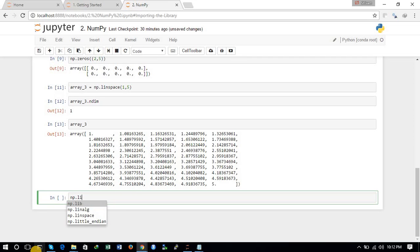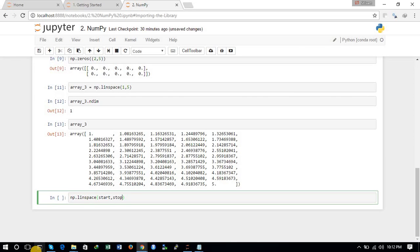The basic syntax for np.linspace takes: start as the first variable, stop as the second, and the number of values you want in between — for example, 50. You can also give additional parameters like endpoint=True.